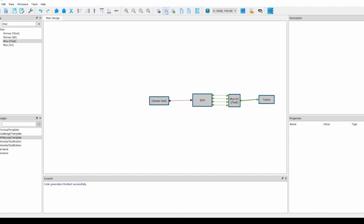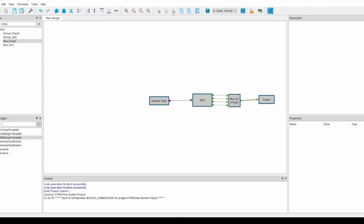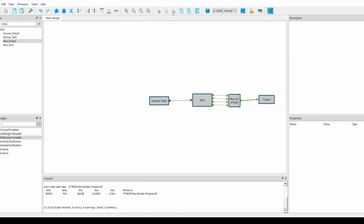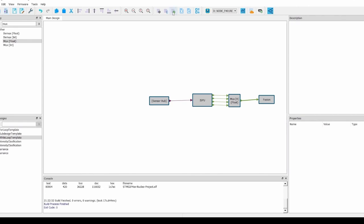Once the code has been properly generated, you can then build the firmware by pressing the button to its right. Don't worry if it takes a few moments, that's normal. During this time, you can make sure that your hardware is properly connected to your computer via USB. You can now use the button labeled Program Target to program the firmware to your Nucleo.